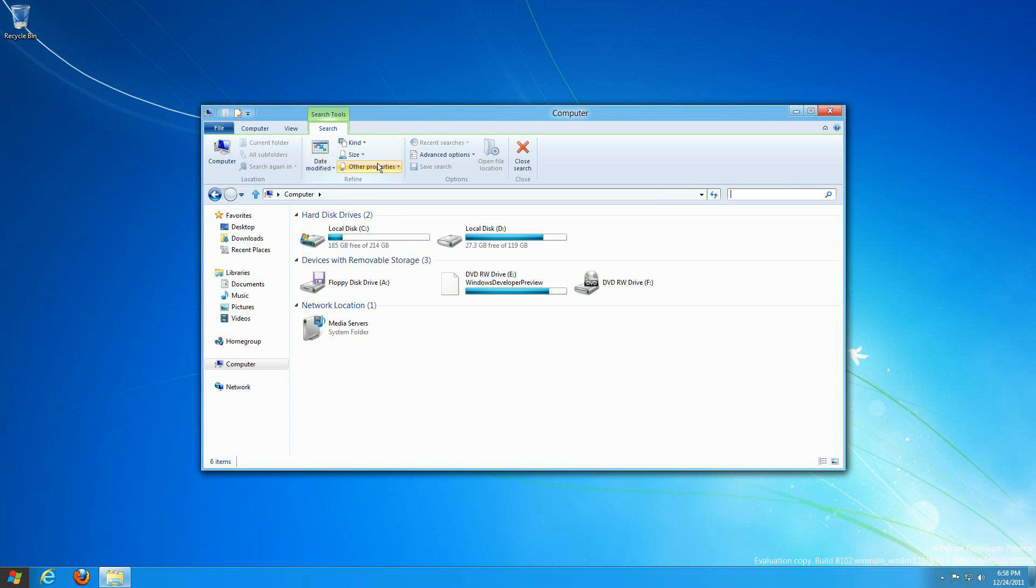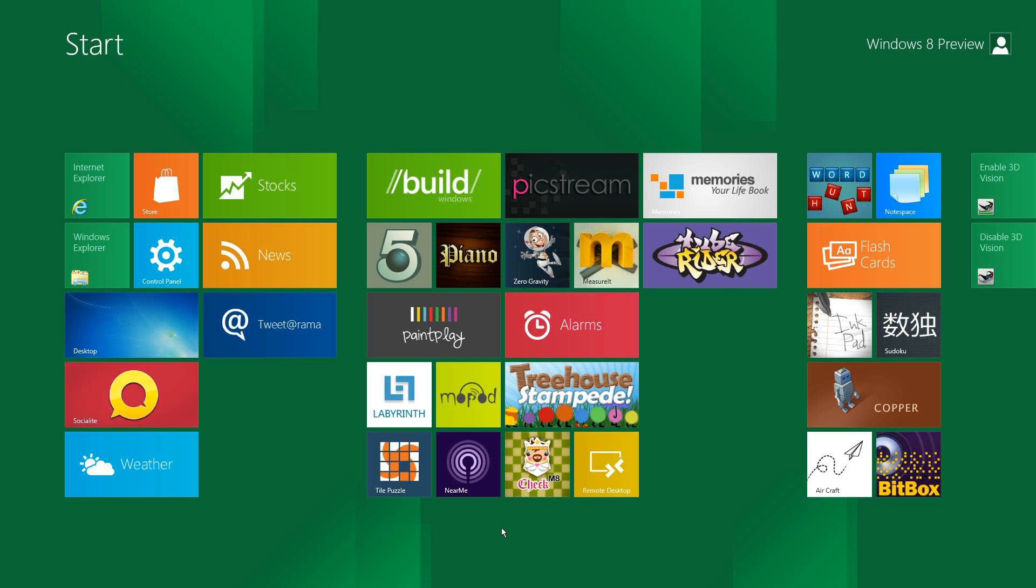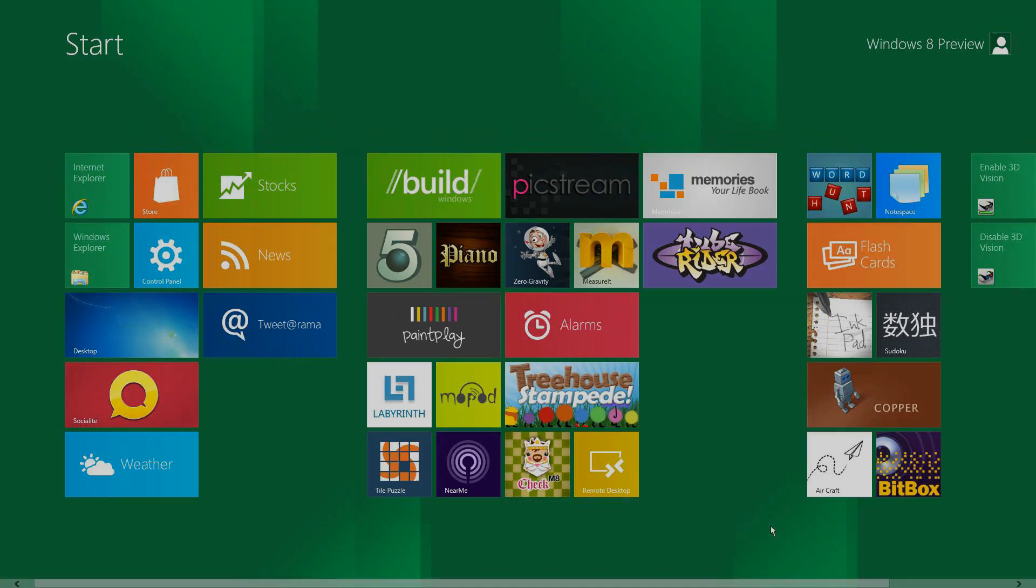You can also select all the way from your hard drive or just different files. So anyway, that's how to find files and apps on Windows 8. Thanks for watching.